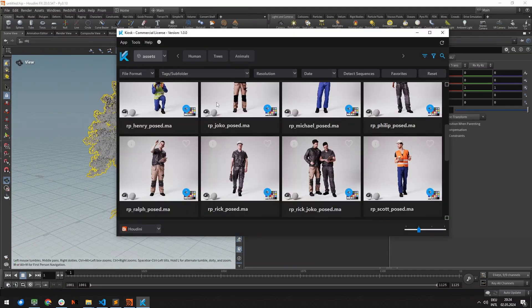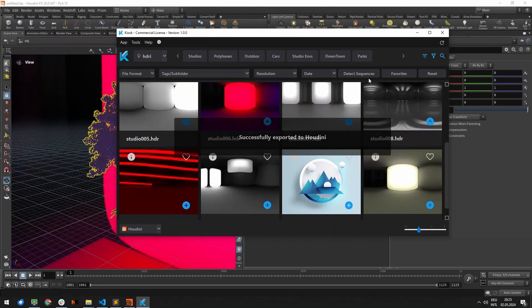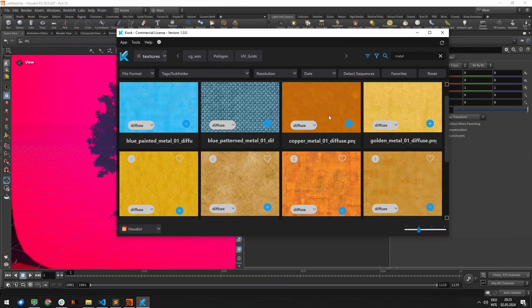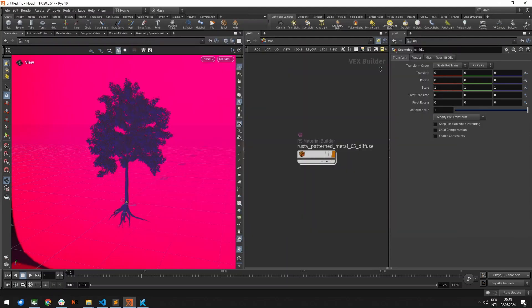Kiosk is essential for 3D artists because it streamlines resource management. Kiosk saves time and boosts productivity.